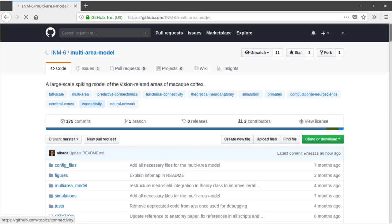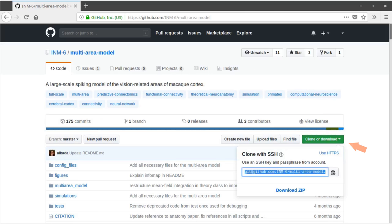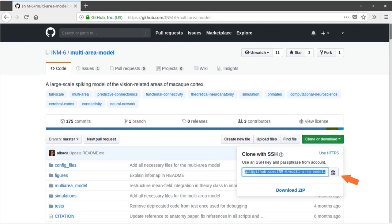To get a copy of the code on your computer, we have to clone or download the files from the repository. To do so, click on the clone or download button and copy the displayed address to your clipboard. Cloning allows you to make use of the version control offered by git, which has the advantage that it is easy to keep the code up to date.